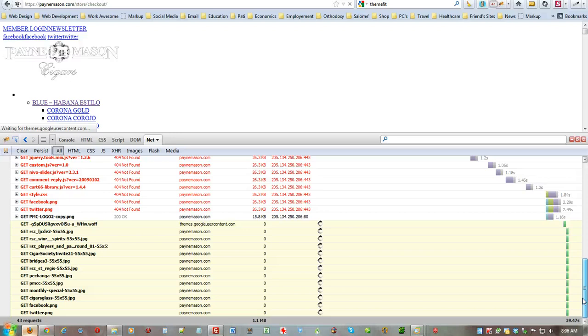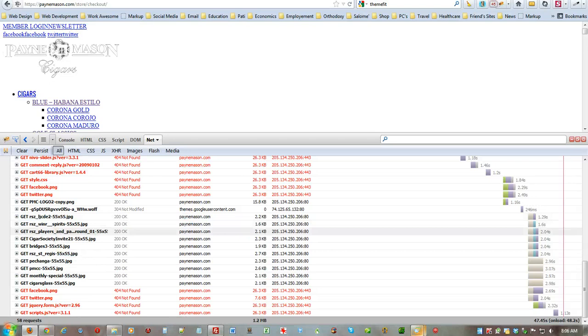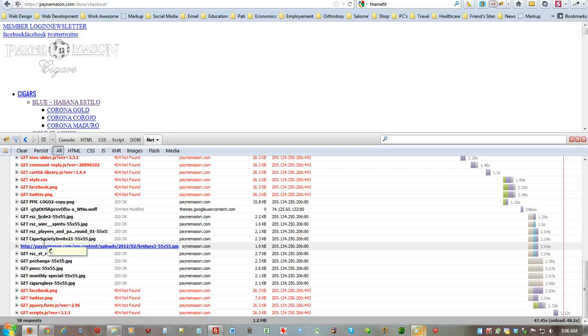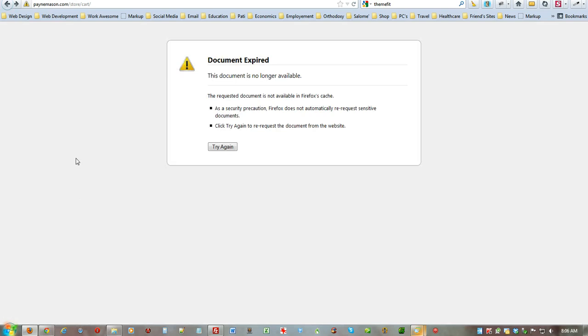Look at some of these down here. Tons of stuff, taking a lot of time, okay? So on and so forth. Now, I'm going to go ahead and minimize that. That's just to show you what happens there.